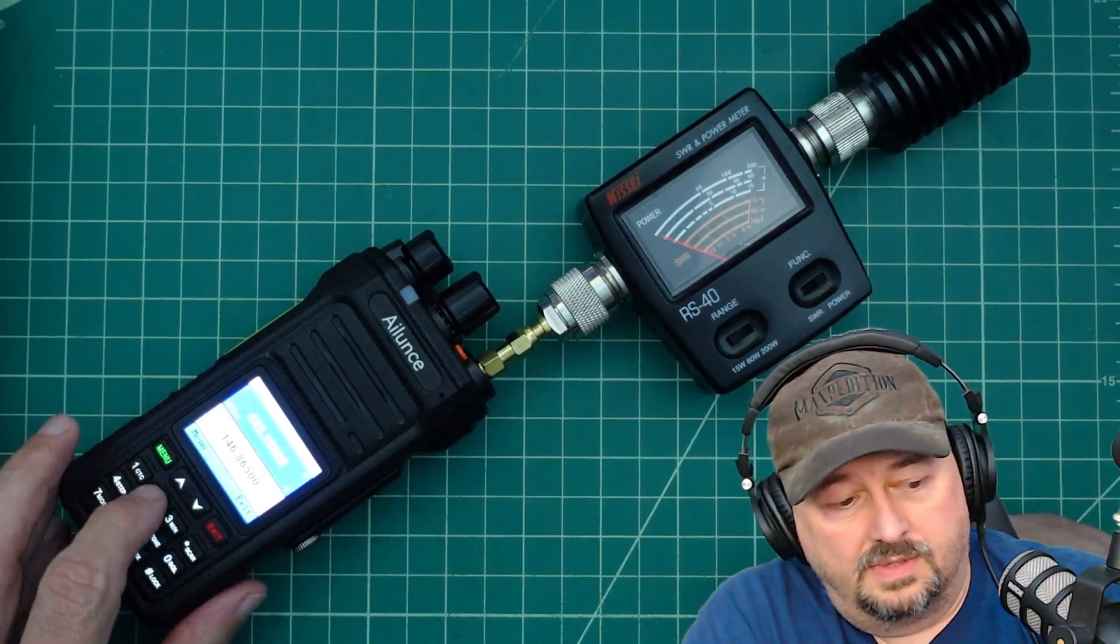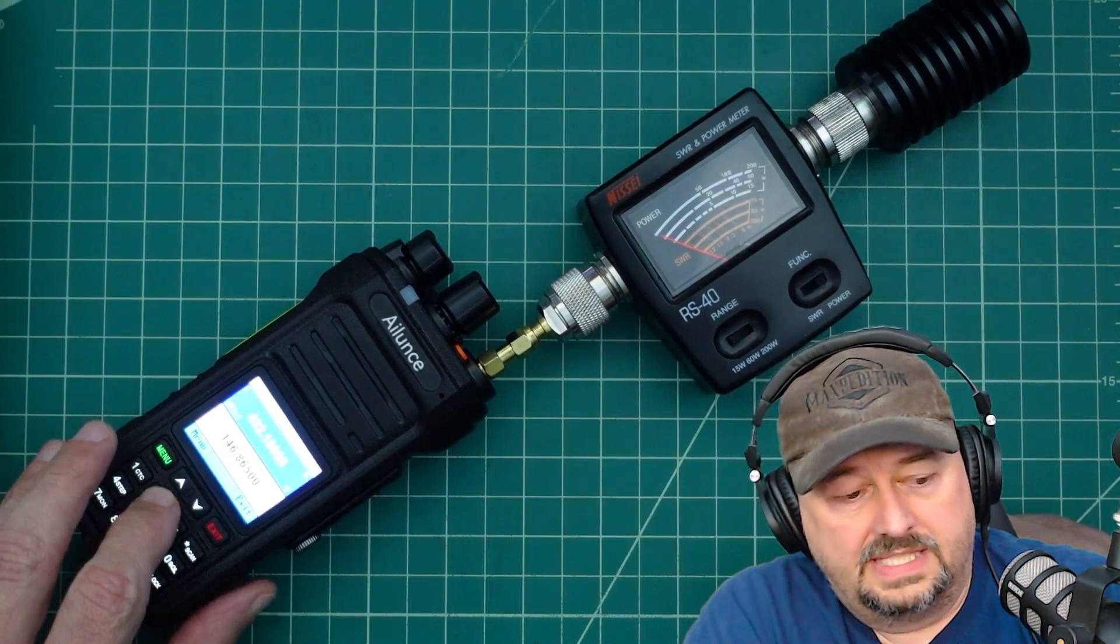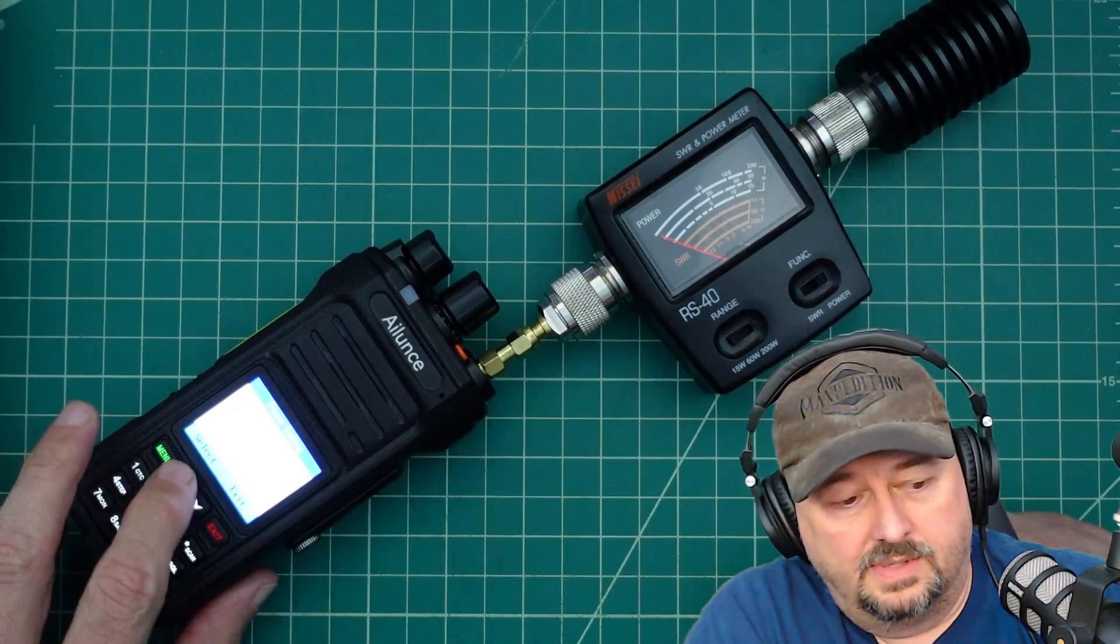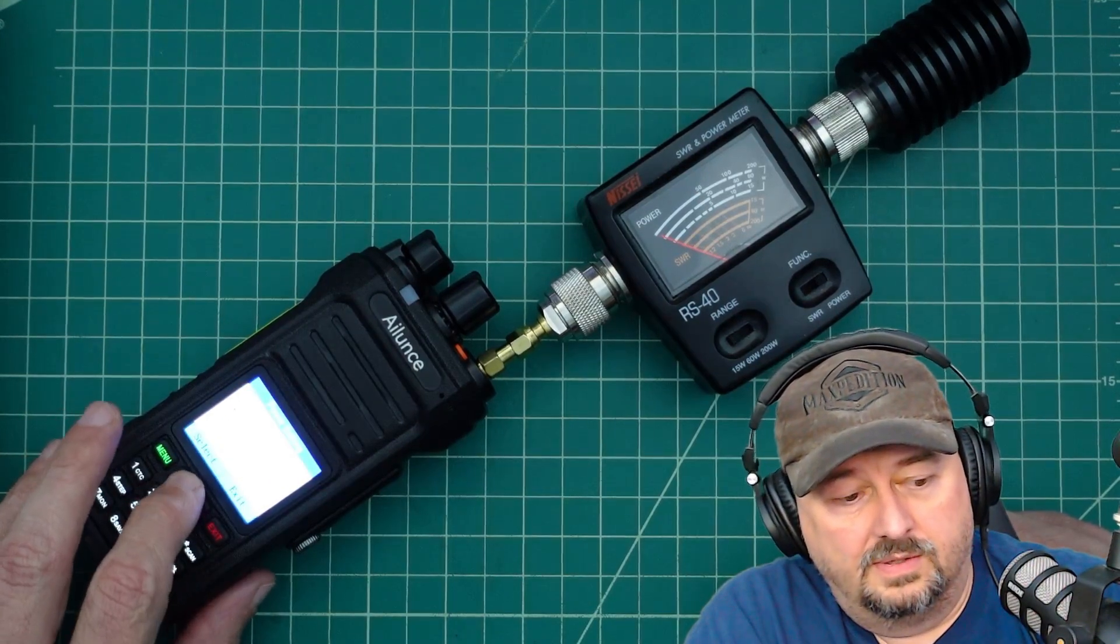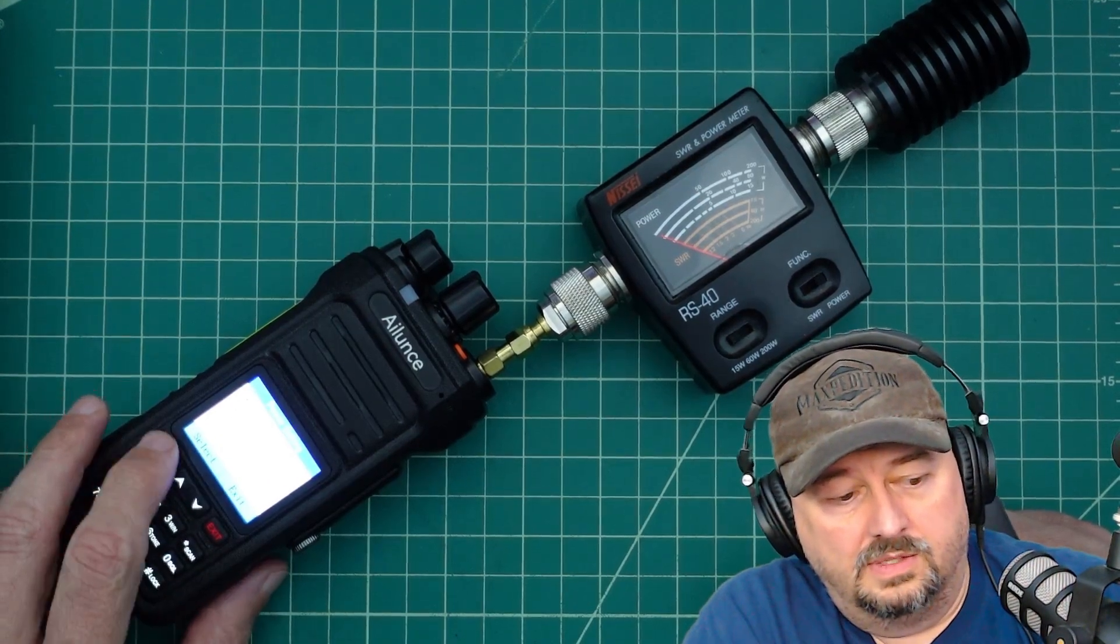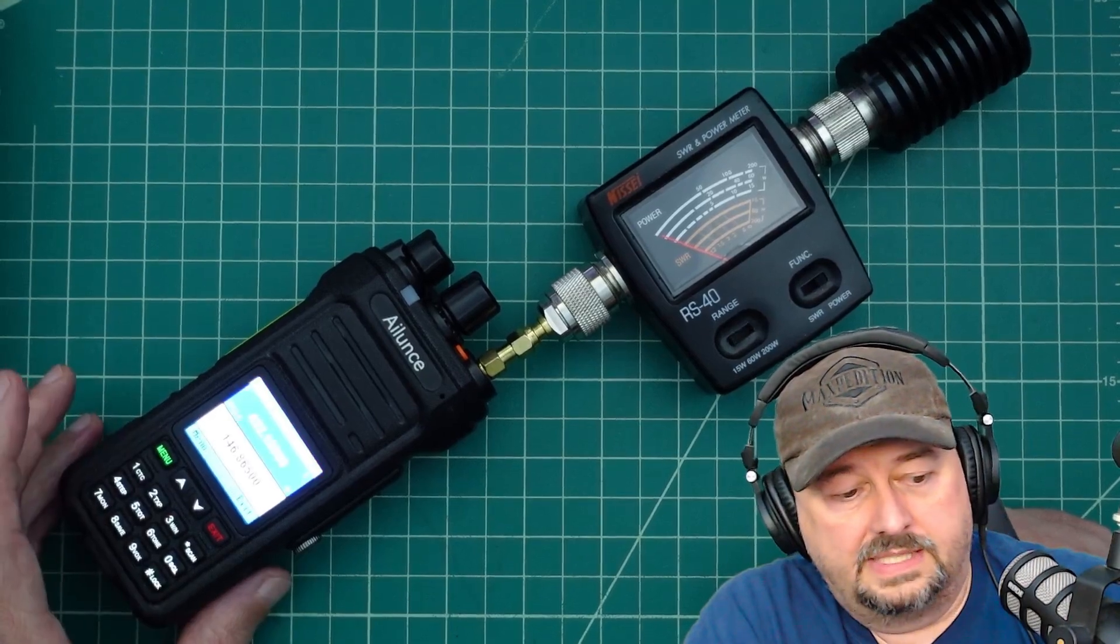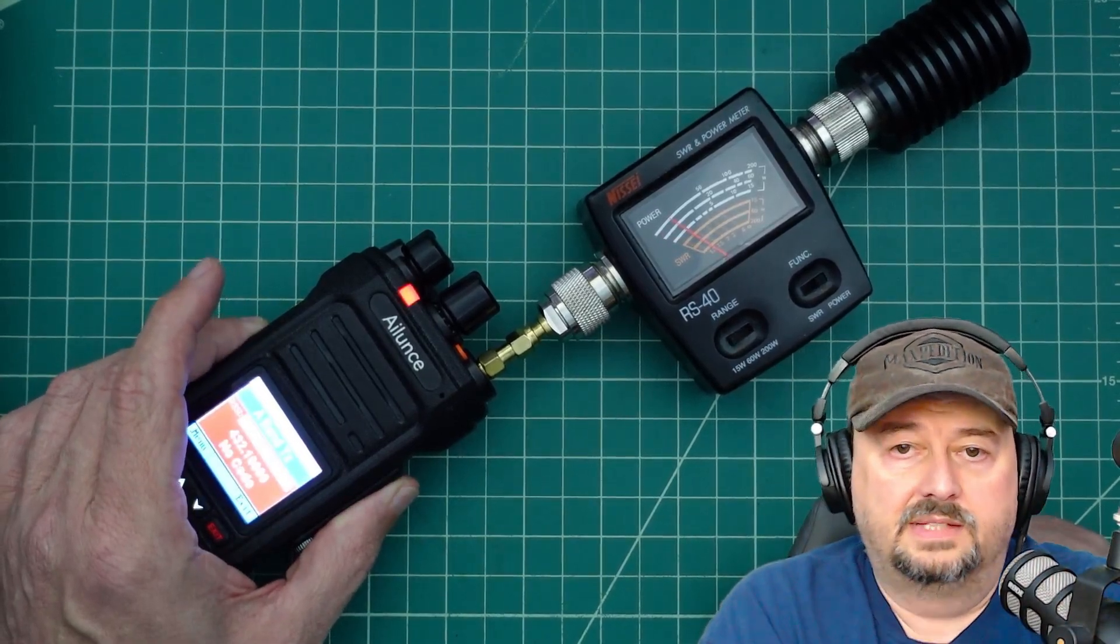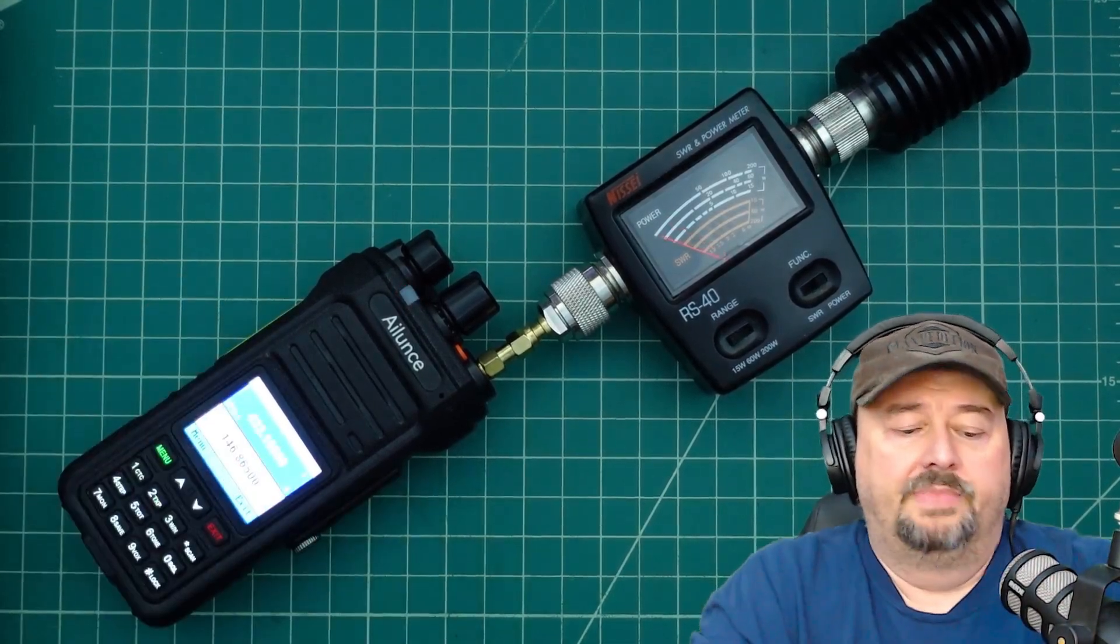Now what we're going to do is we're going to press this again. And now we are going to go to low. We're going to accept that change. We're going to key up. And it's right at 1 watt.